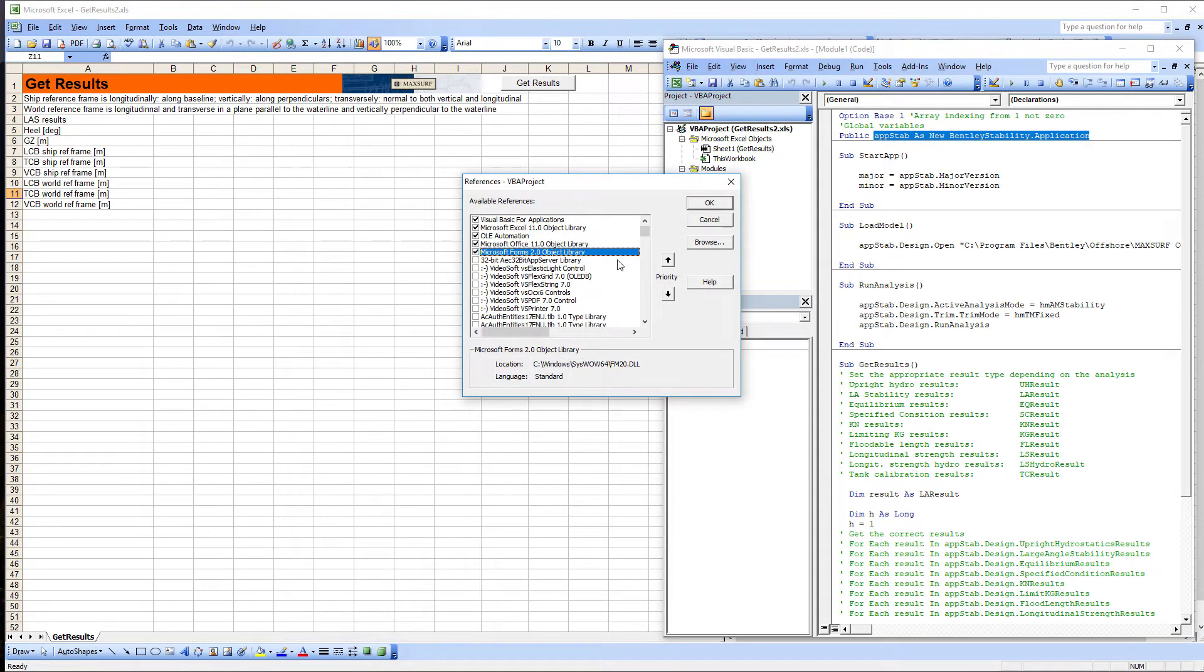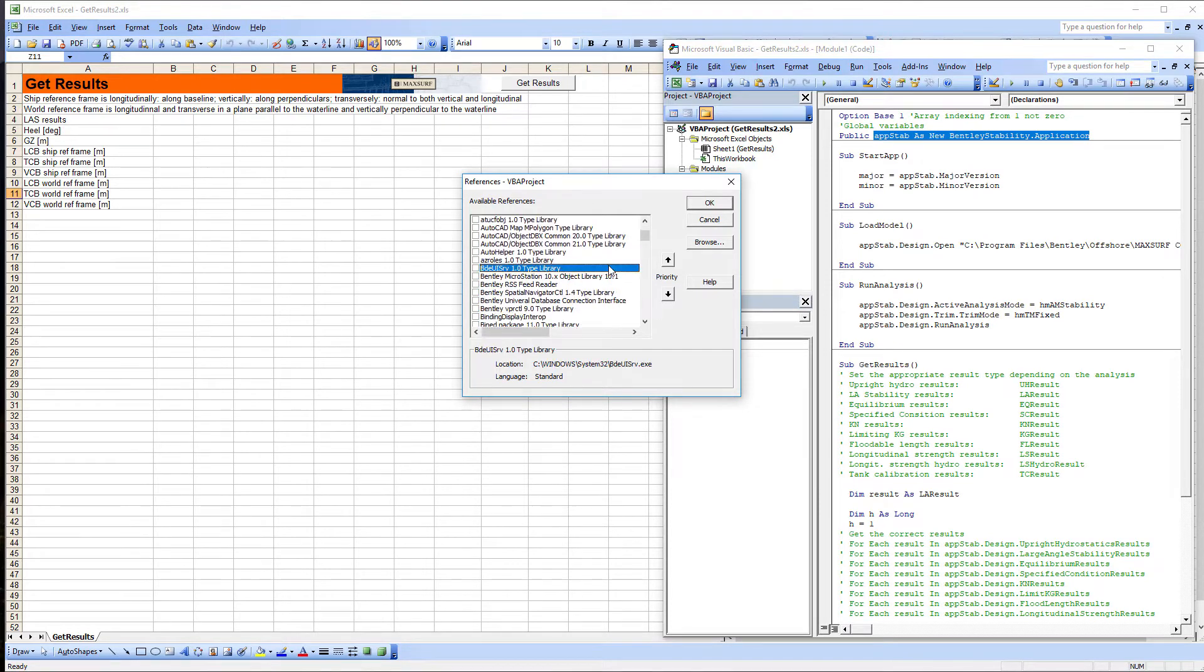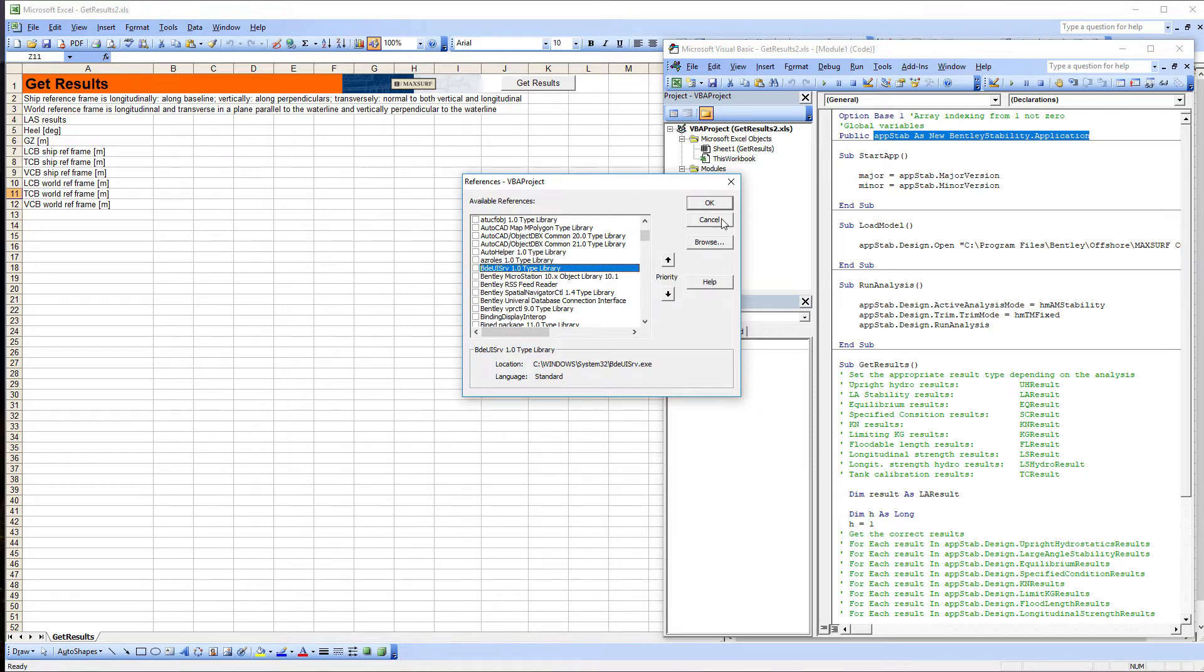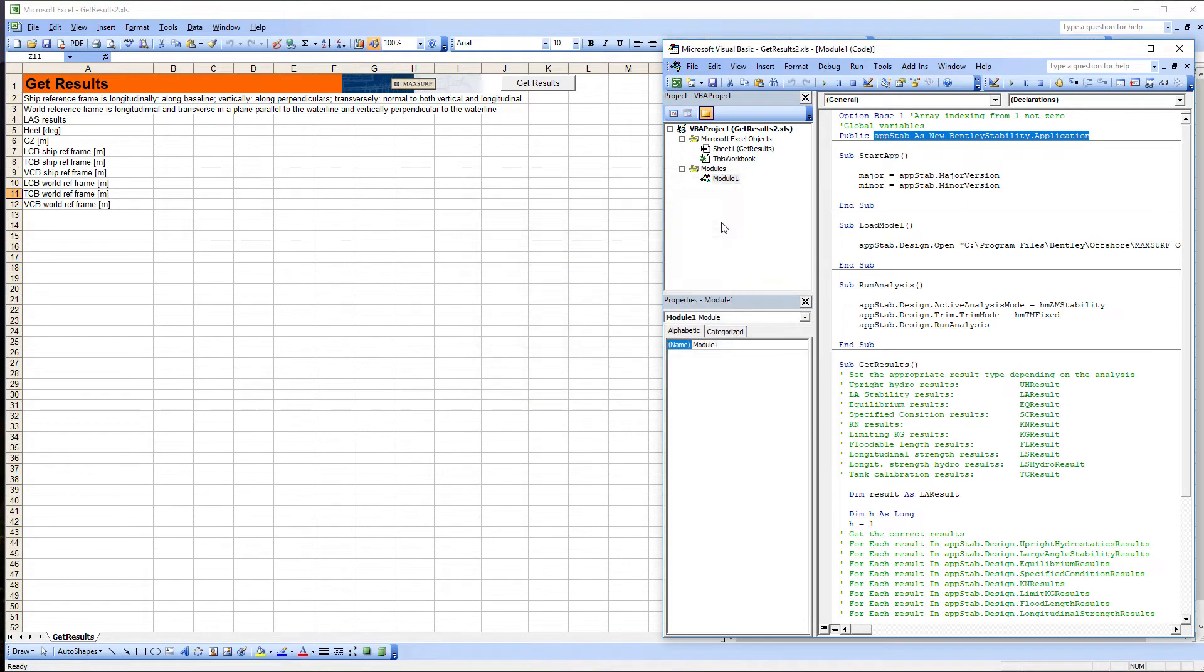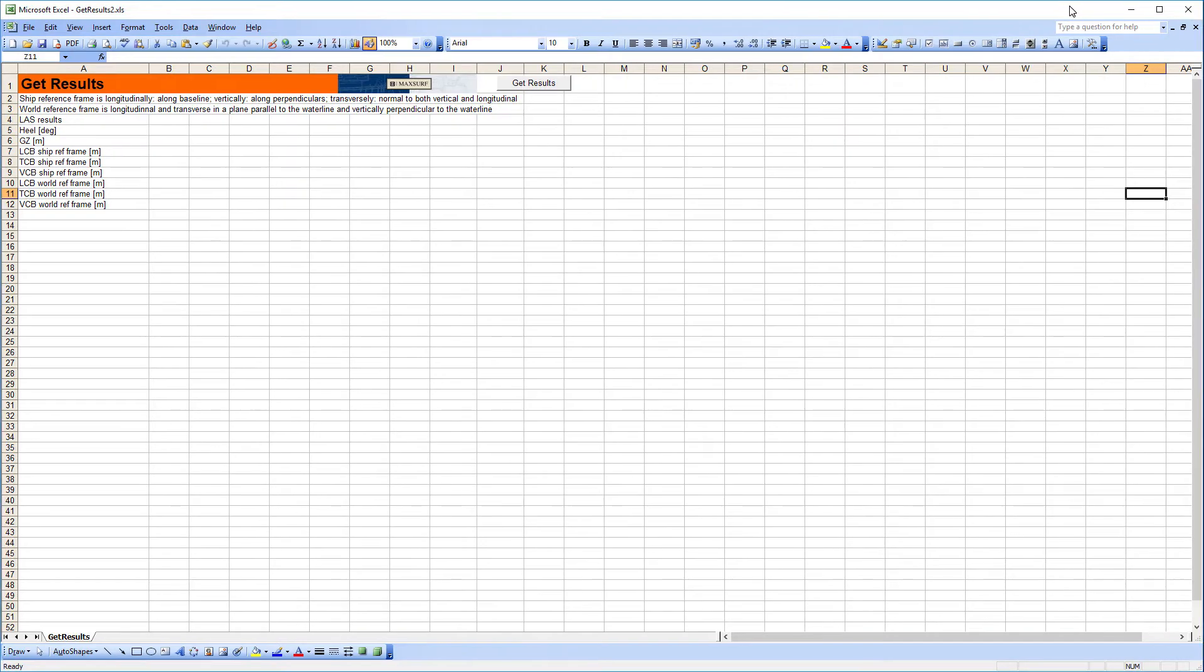The first thing that can be done is to see if the library is listed in the VBA reference dialog. The libraries are named Bentley followed by the MAXSURF module name, for example Bentley Modeler or Bentley Stability. In this case the libraries are not listed. We need to ensure that the Type Library is properly registered.